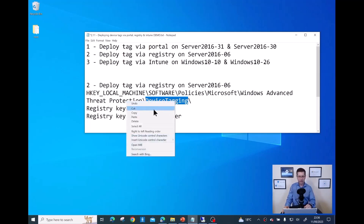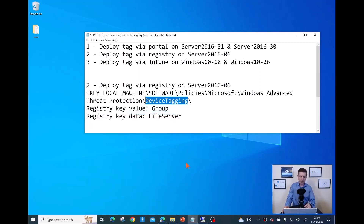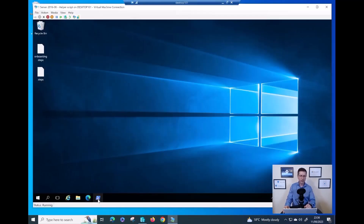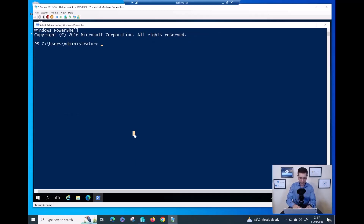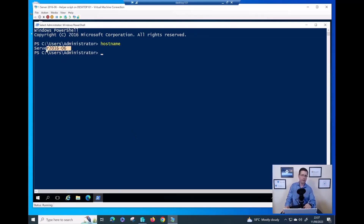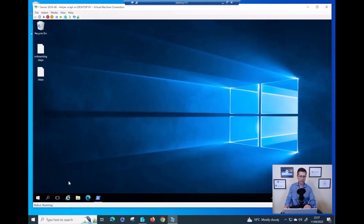Let me copy the path to avoid any typo and then dive into my virtual machine to double-check I'm on the right one. As you can see, I'm now on server 2016 06. Job done.